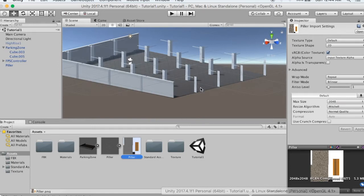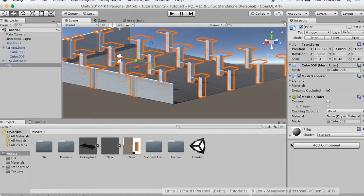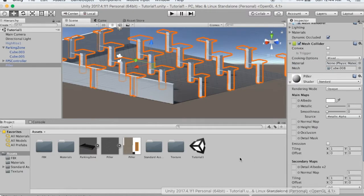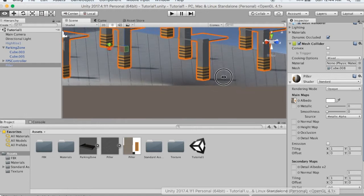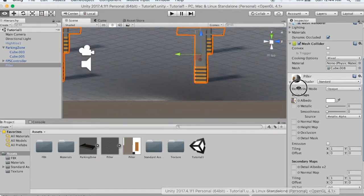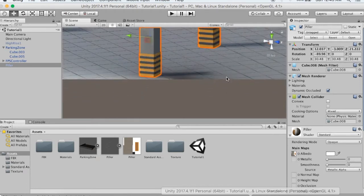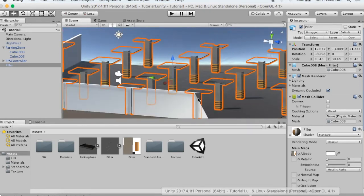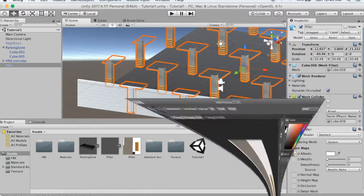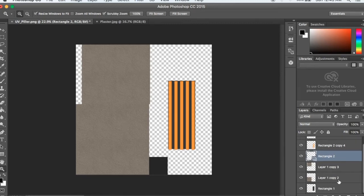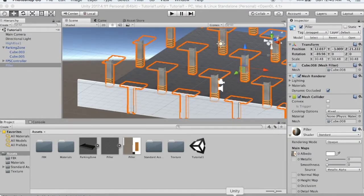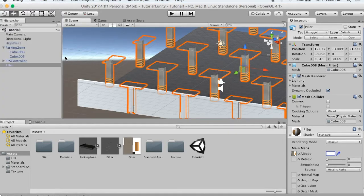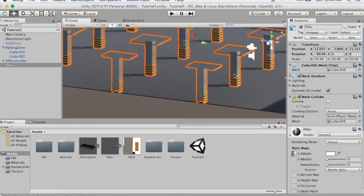In Unity, I will import the pillar.png file. I can see the texture is showing correctly in the new version. I will check it in Photoshop again.